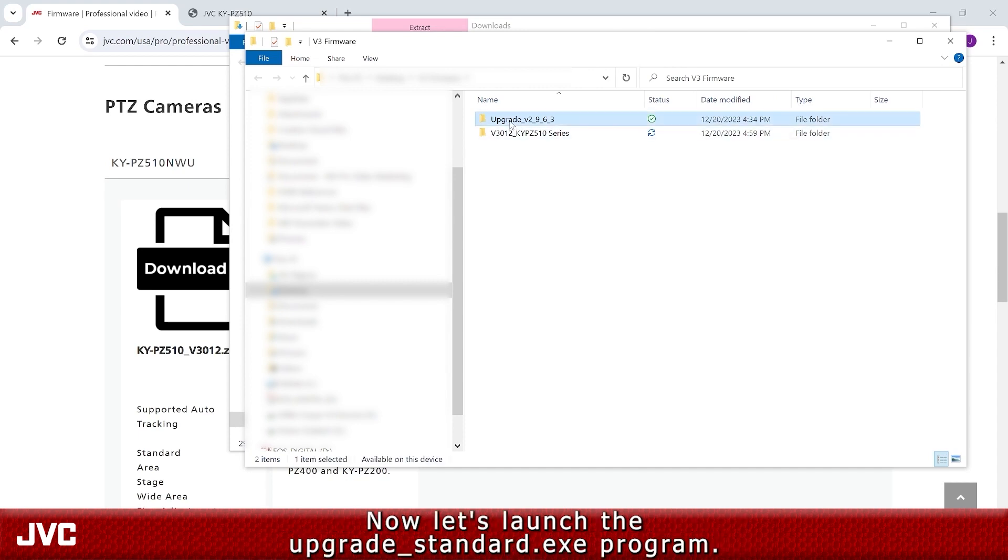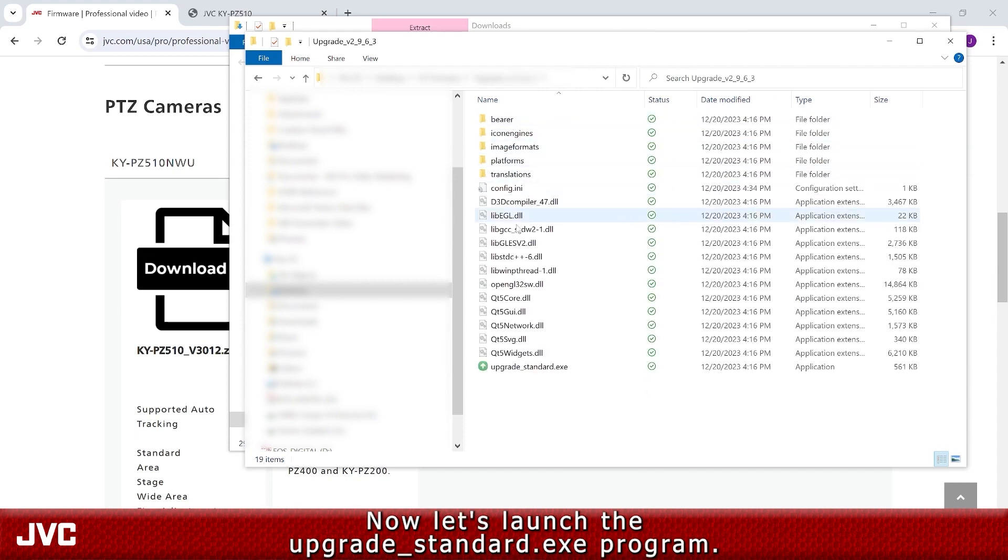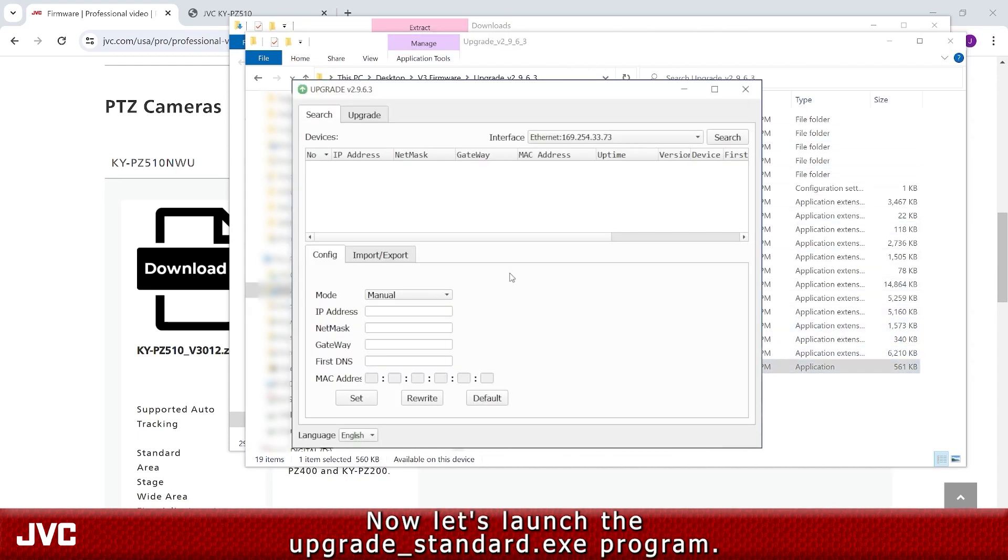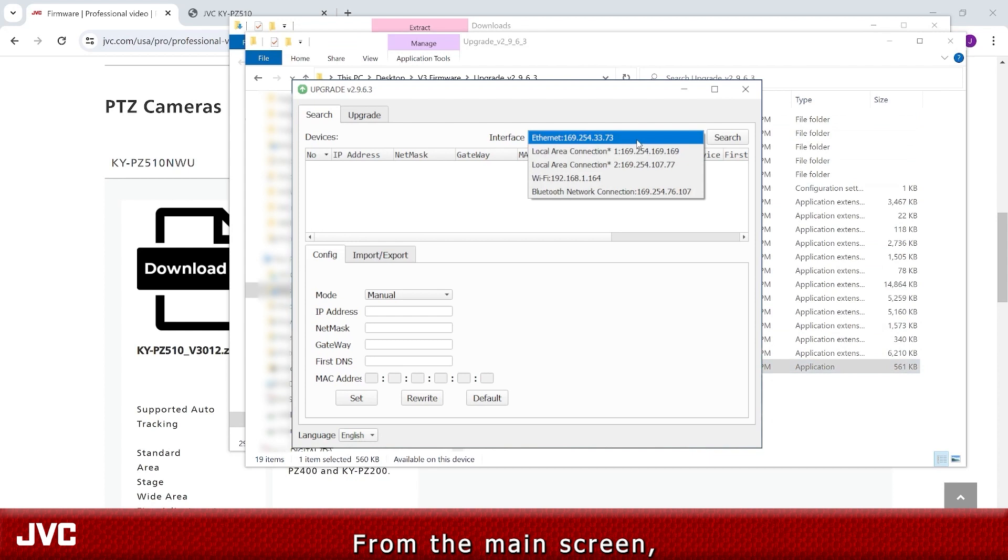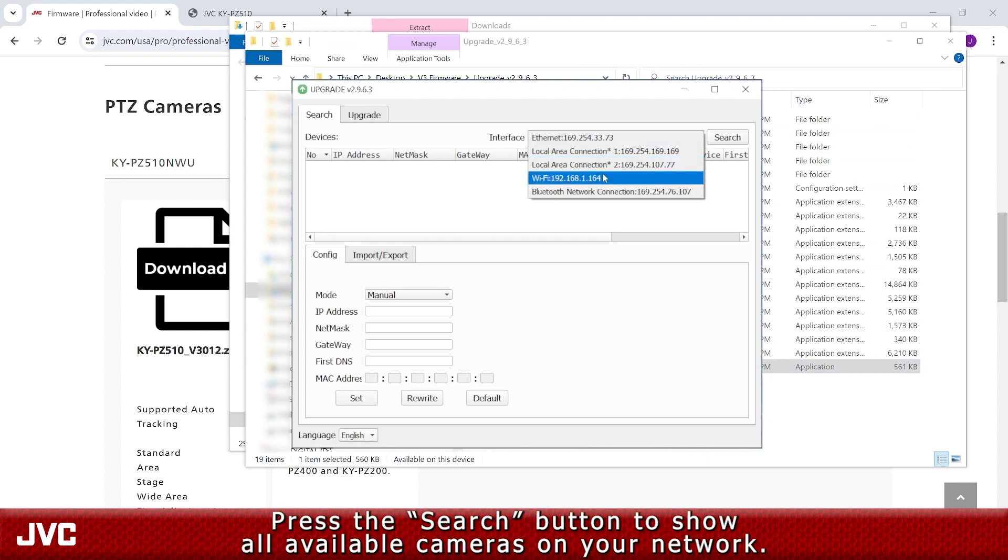Now, let's launch the Upgrade Standard .exe program. From the main screen, press the Search button to show all available cameras on your network.